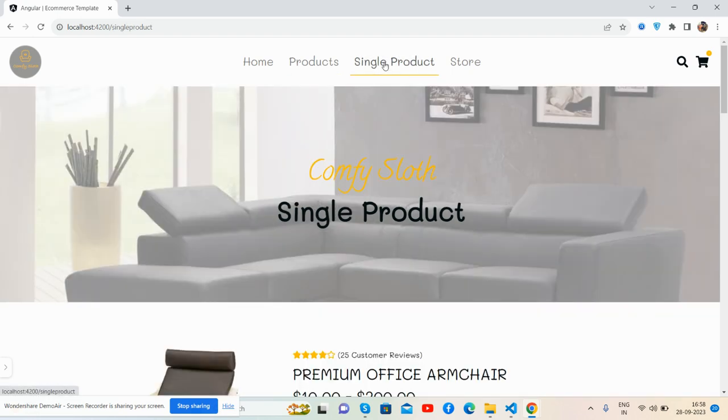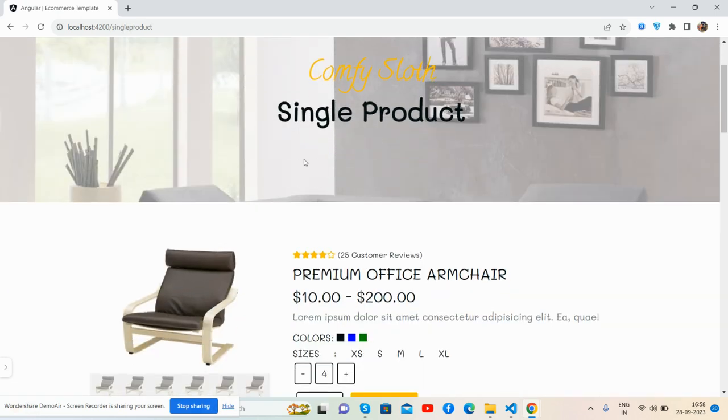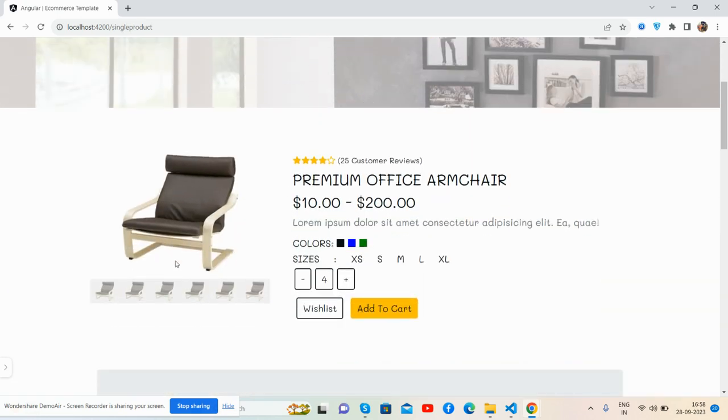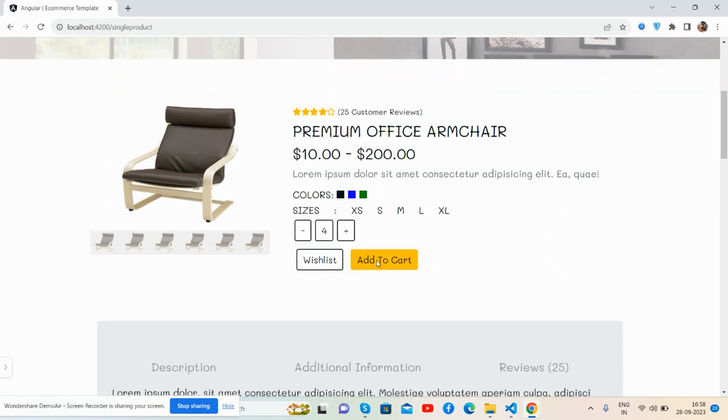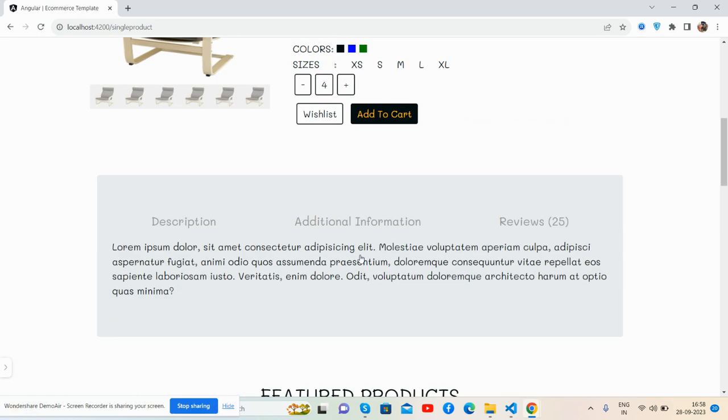Single product page - see the single product with beautiful stars, rating, pricing, description, colors, sizes, and quantity with add to cart buttons. Related products and footer section.